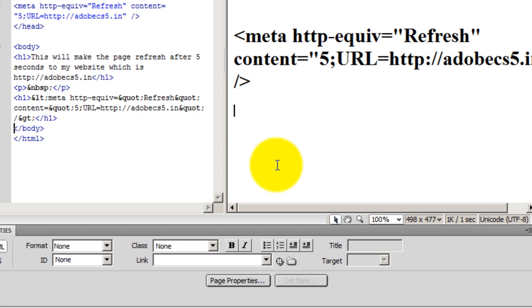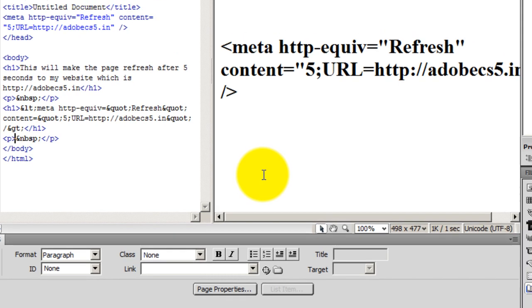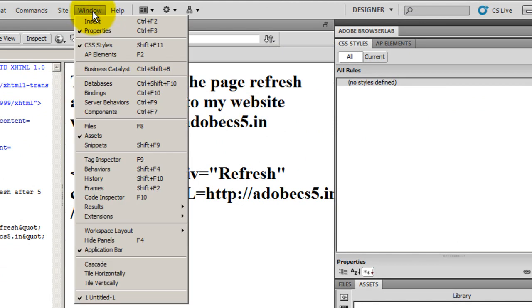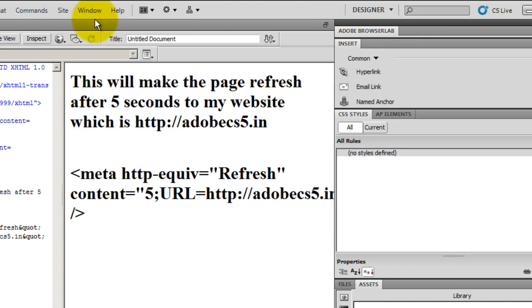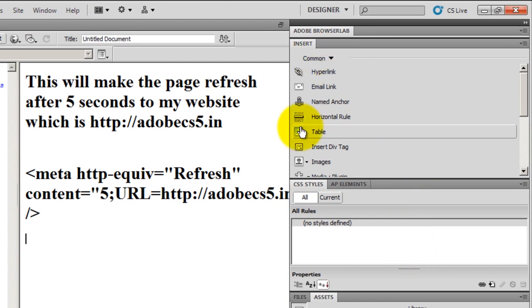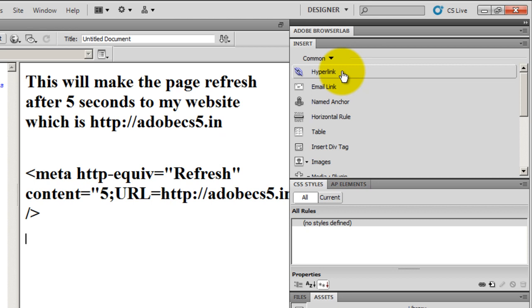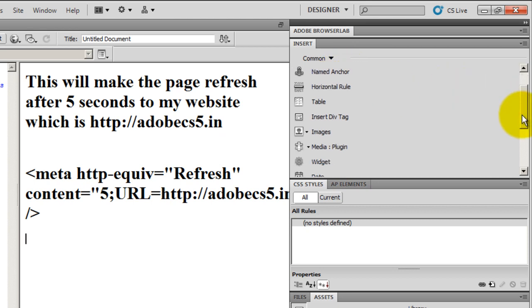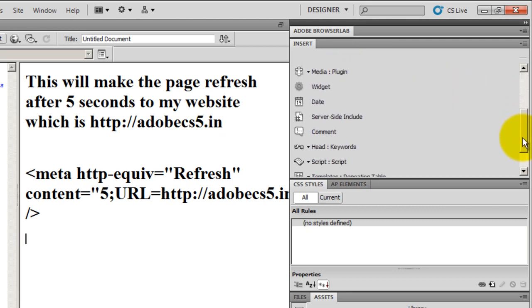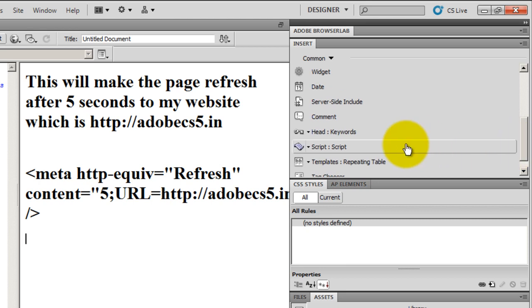There is yet another way of doing the same thing, and there are probably two or three ways of doing the same thing in Dreamweaver. Let's explore the other option. The other option is you need to go to Windows and go to Insert.